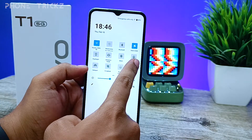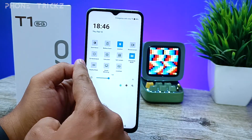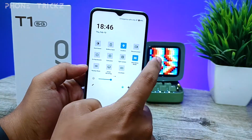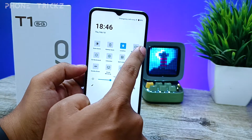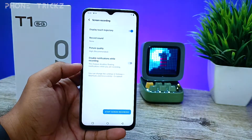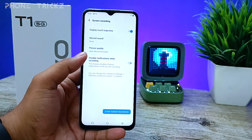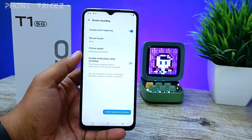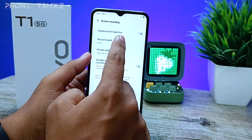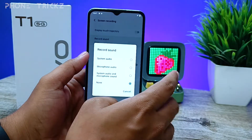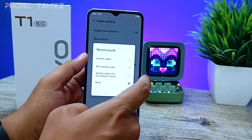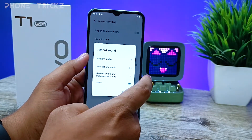Then you need to swipe left. You can find the option called 'Record Screen' — you need to click that. After clicking, the menu gets opened, and then you can choose the recording sound also.